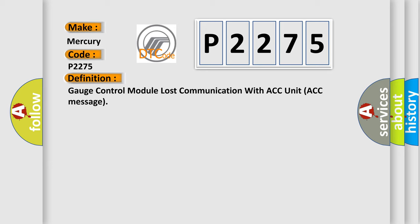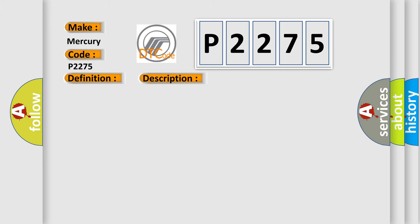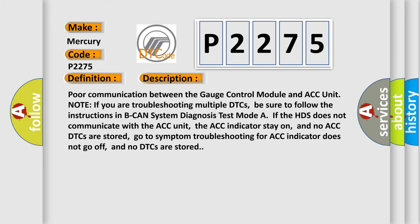And now this is a short description of this DTC code: Poor communication between the gauge control module and ACC unit. Note: If you are troubleshooting multiple DTCs, be sure to follow the instructions in B-CAN system diagnosis test mode.